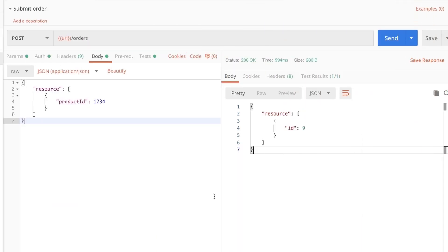Let's start with this very simple example. I have this endpoint and what I'm doing here is I'm sending a POST request to this orders endpoint. So to put it very simple, I'm trying to submit an order. And as you can see, I'm posting this body with this product ID here.